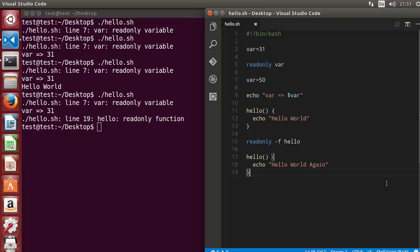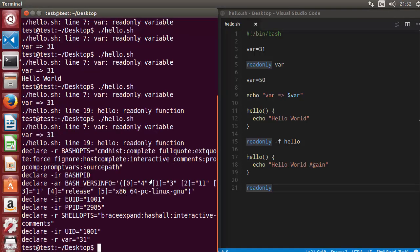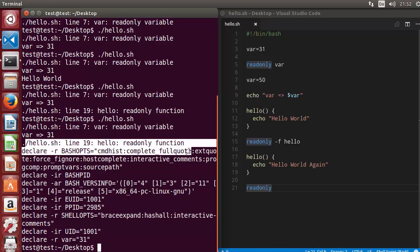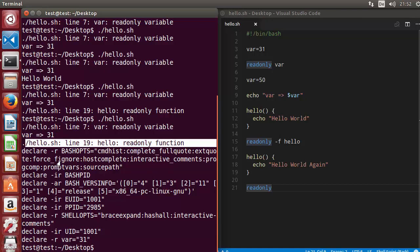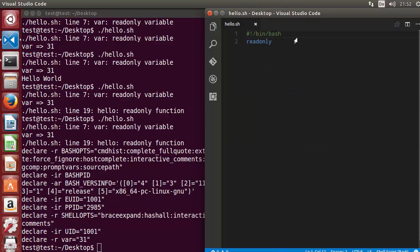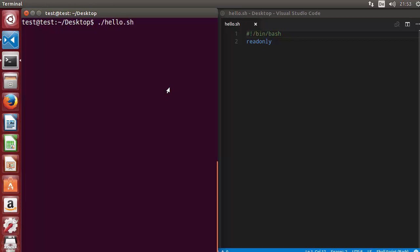Now what happens when we write just the readonly keyword alone with nothing in front of it? Let's run the script and see. After the warning, we are able to see all the variables which are readonly by default. Let me clear the terminal, remove everything, use just the readonly keyword, and run the script once again.